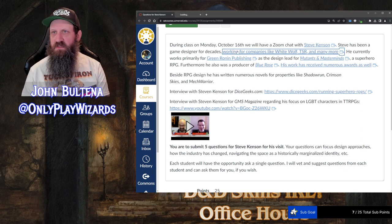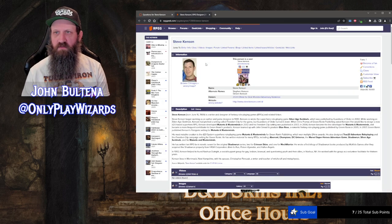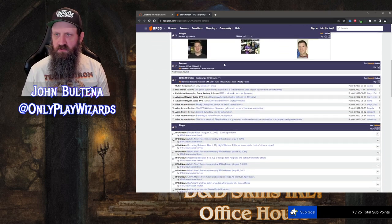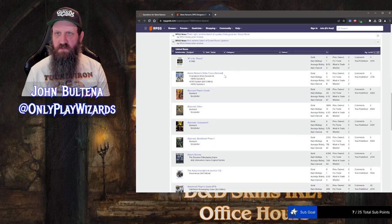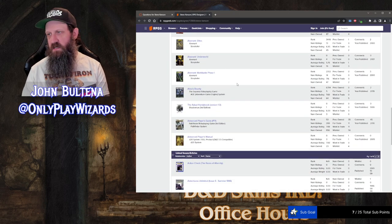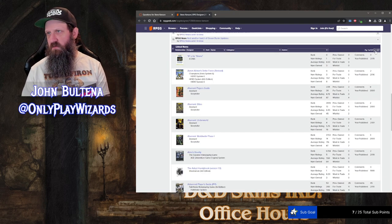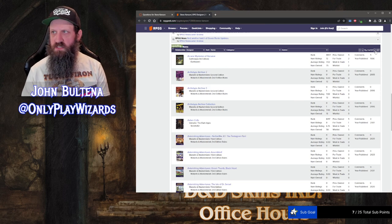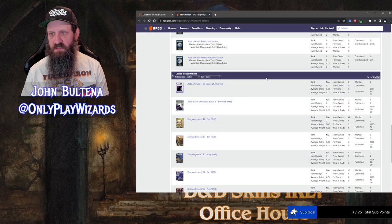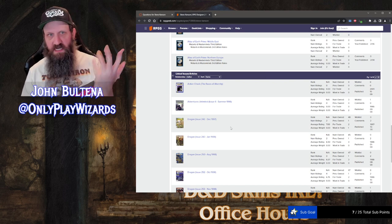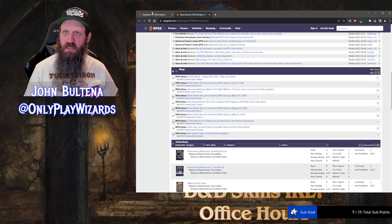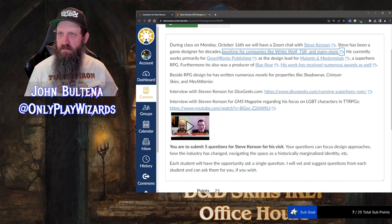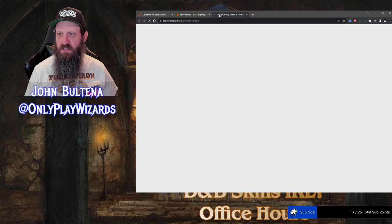I try to give them examples of his work. Here's his stuff on RPG Geek — you can go through and see all the things he's worked on. There are 57 pages of it, articles in magazines, etc. I let them know this guy has a history. Where he works right now is Green Ronin, so they can go and look up all the stuff he's done there.